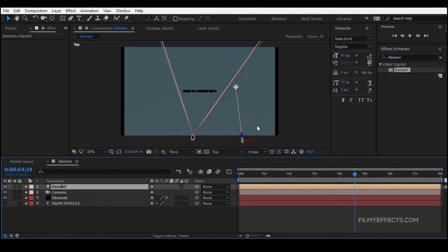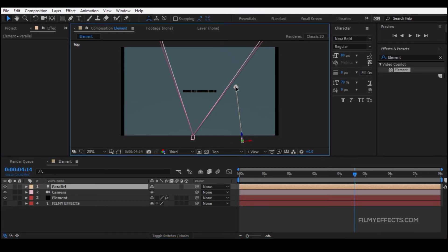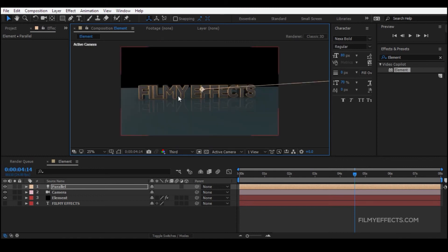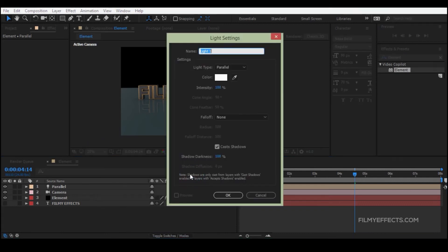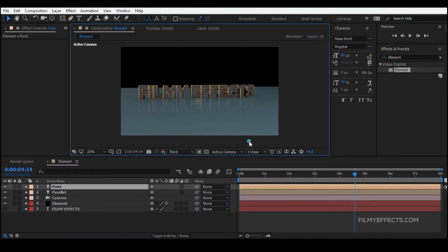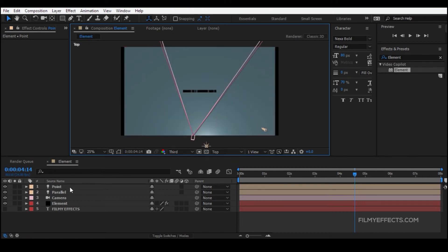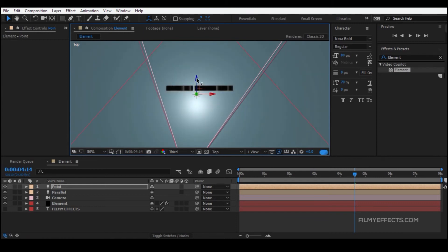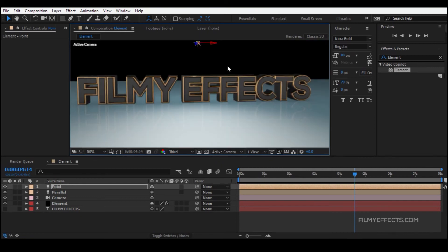If you click on the parallel light, you can click on the light — the light is here. We can move the text, adjust the text position, and change the light. Check the name — point light. The light is here and we can change the light. We can change the color. Drag the text to the front and set the text to the middle.